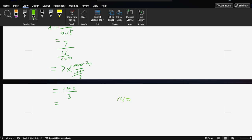140 divided by 3 is 46 with 2 over 3. So 46 and 2/3 is the final solution. Okay, let's look at this one.